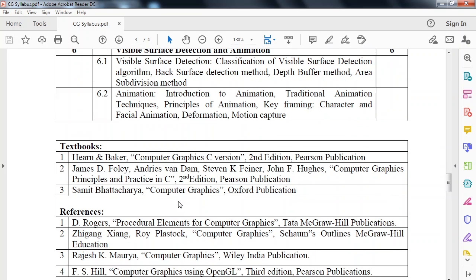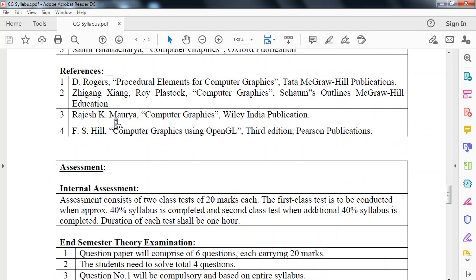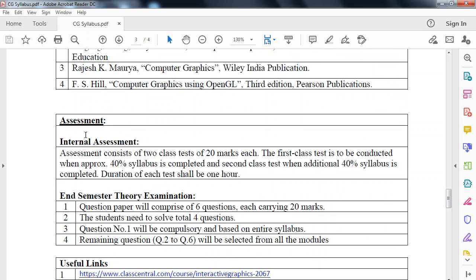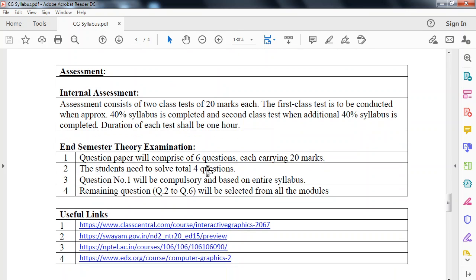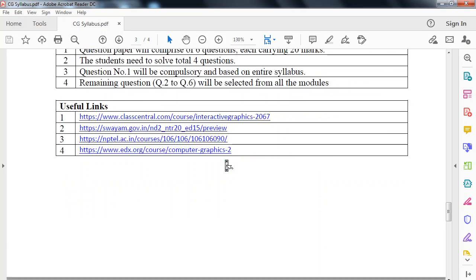Now we look at the textbooks and reference books. Important textbook is Hearn and Baker's Computer Graphics C Version, Second Edition, Pearson publication. This first textbook will cover most of these modules. Now assessment, internal assessment. As we have seen, there will be two tests, 20 marks each, and we take the average. For final end semester examination, there will be 5 questions each carrying 20 marks, and we have to solve four questions, so total 80 marks.